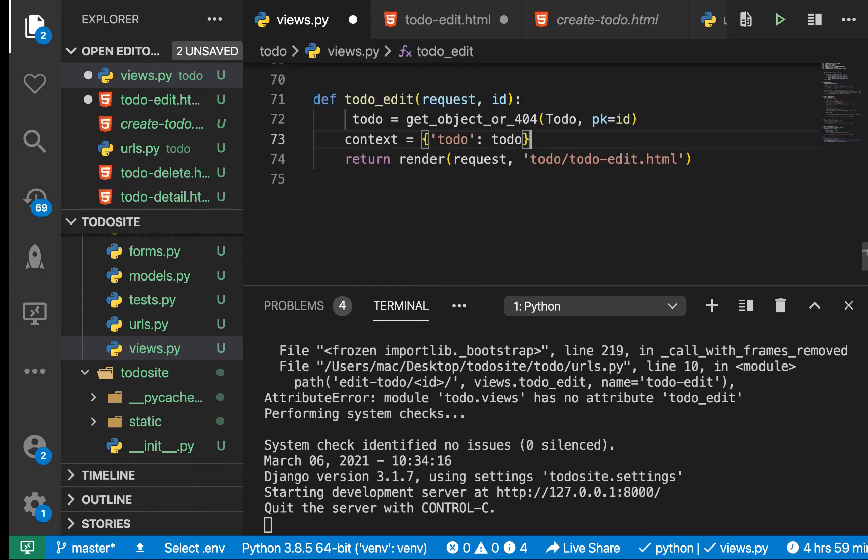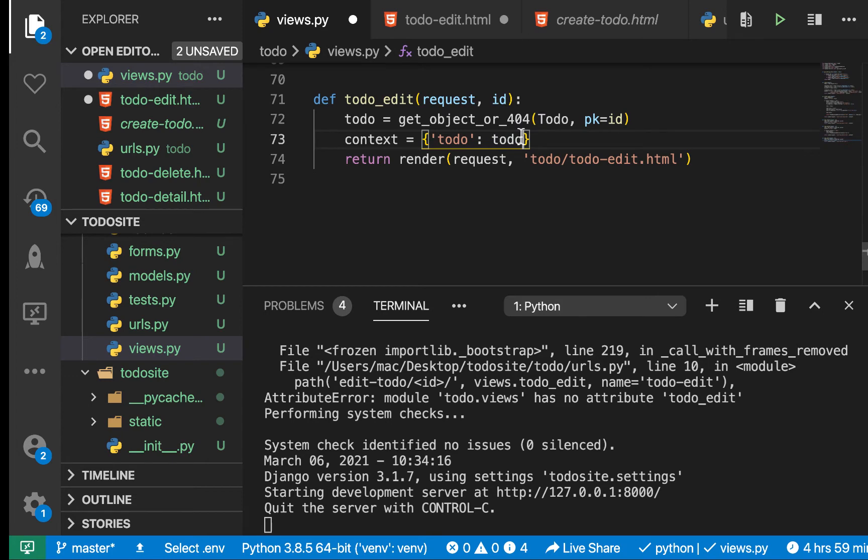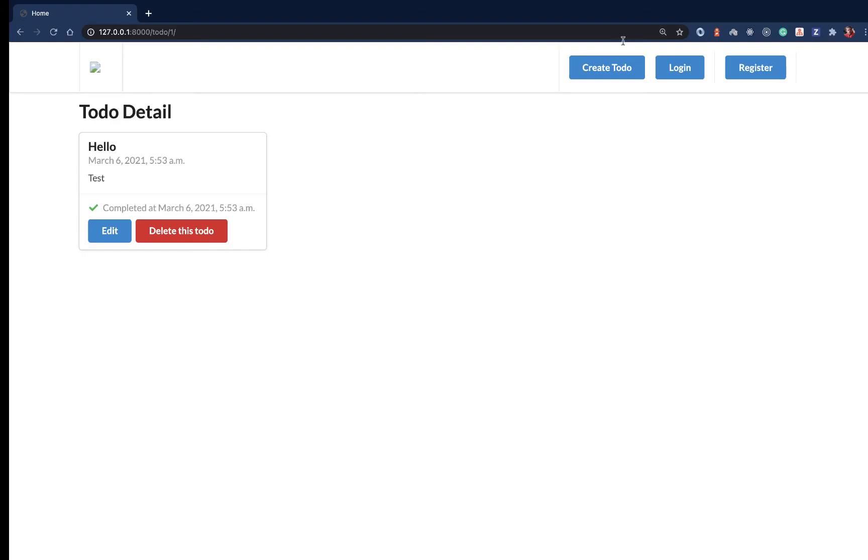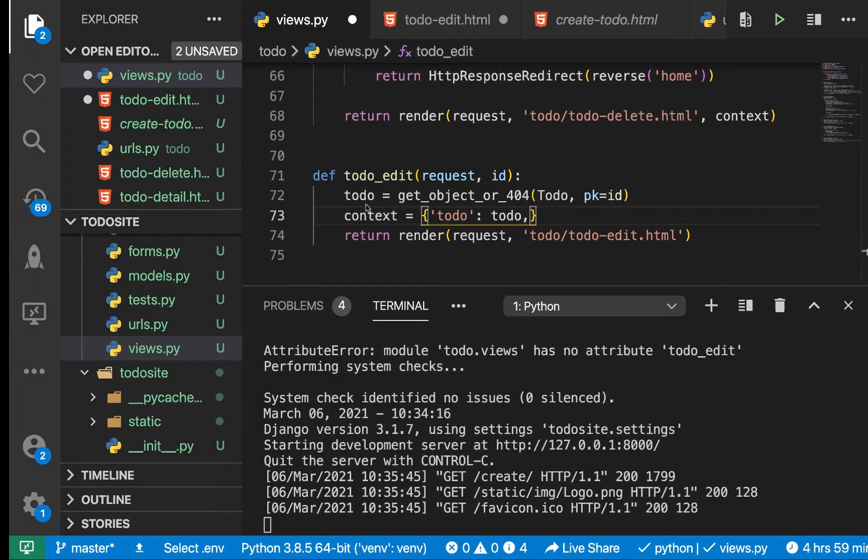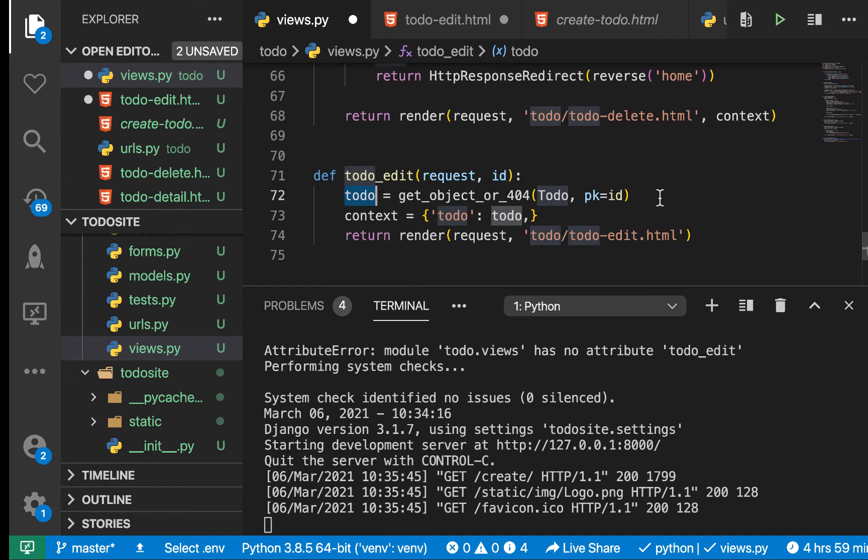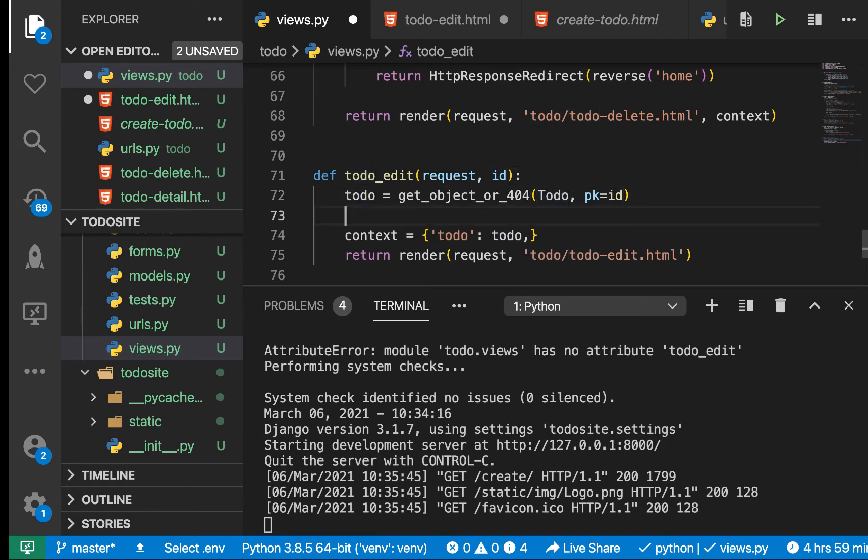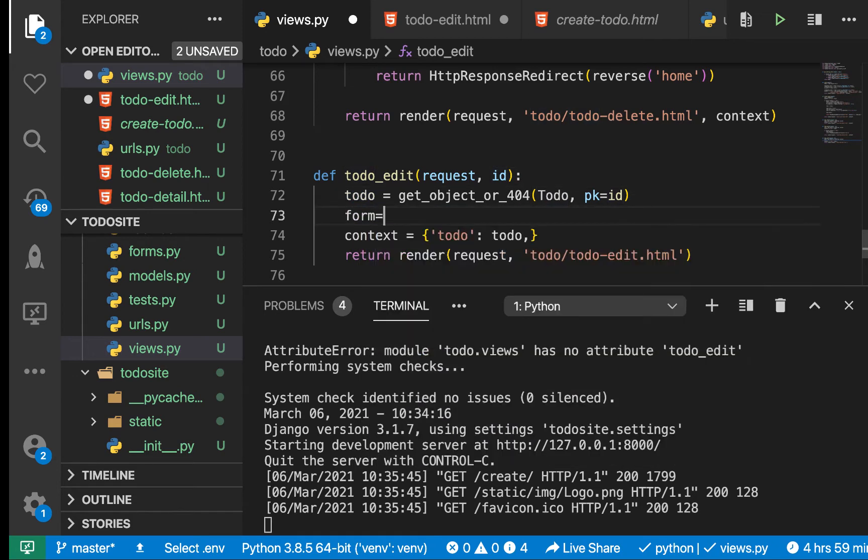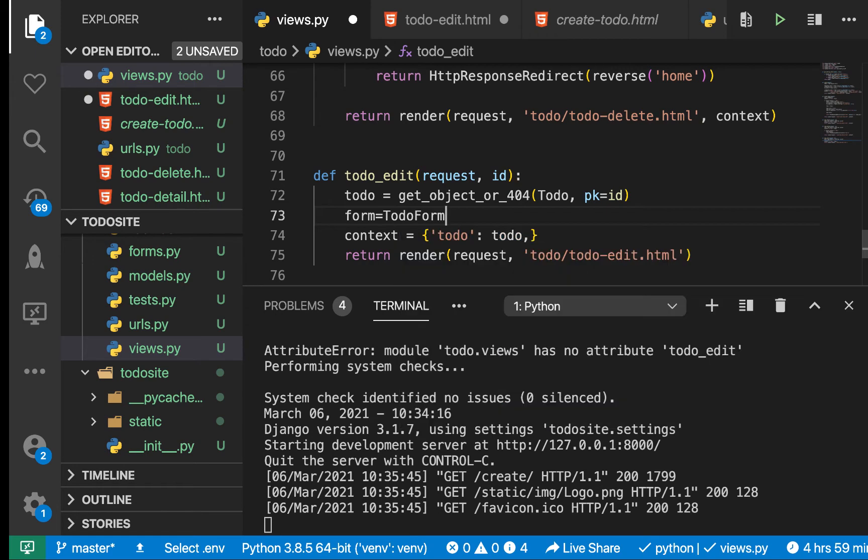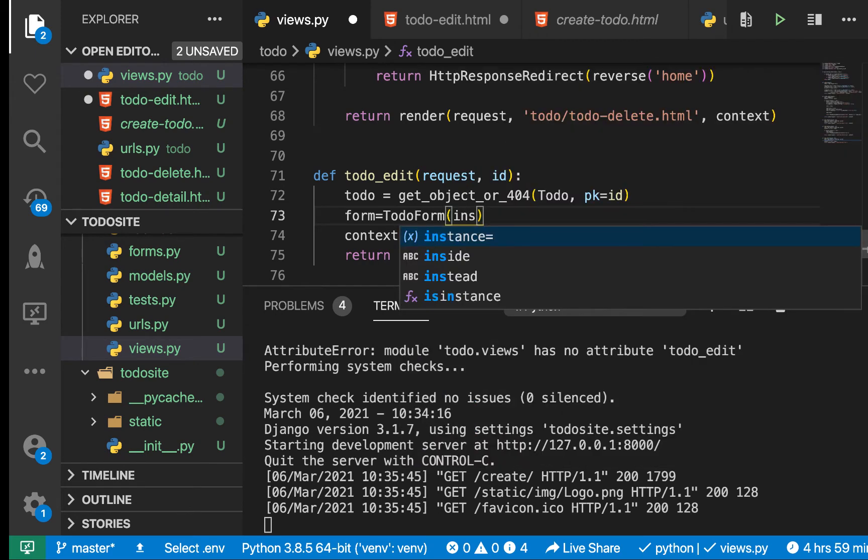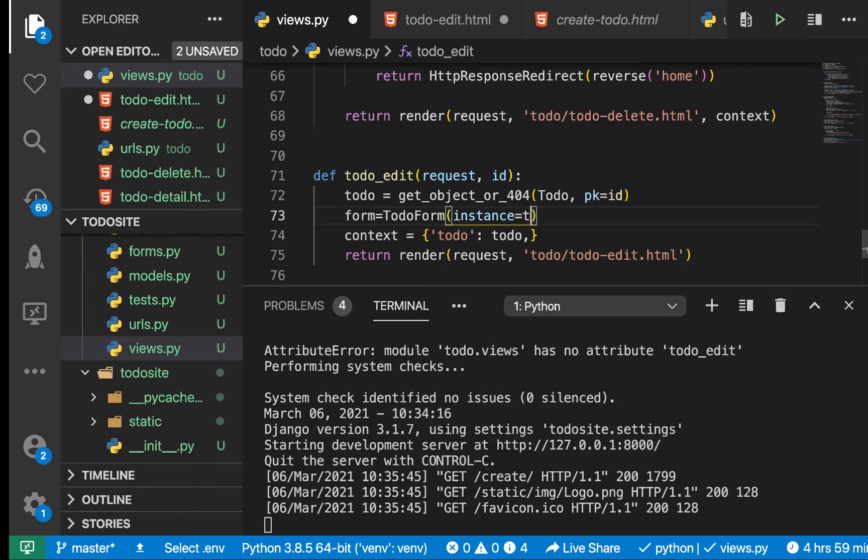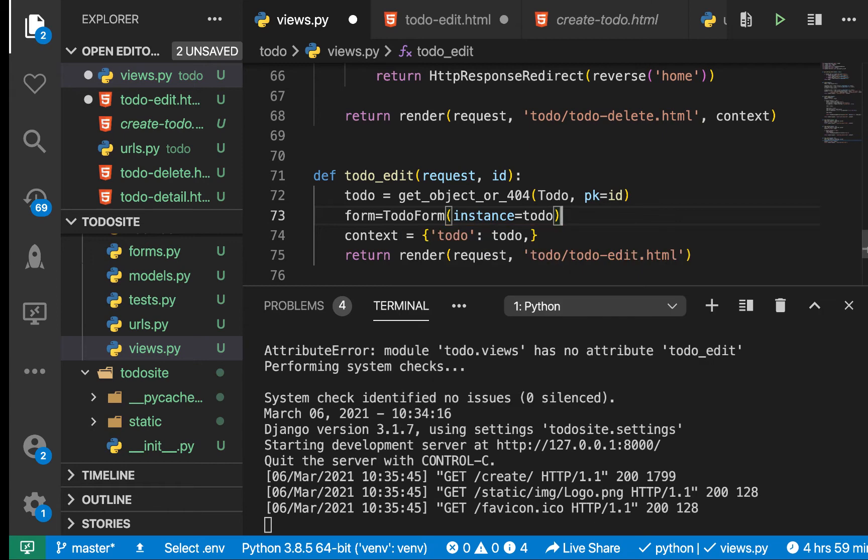I'm going to copy this since we already looked at get_object_or_404. We try to get the to-do that the user is trying to access, then we create a context for the to-do. We also need access to the form. For us to create this form with the content, we first get the current instance of the to-do. Now we can construct a todo_form, then we can pass instance equals this to-do.